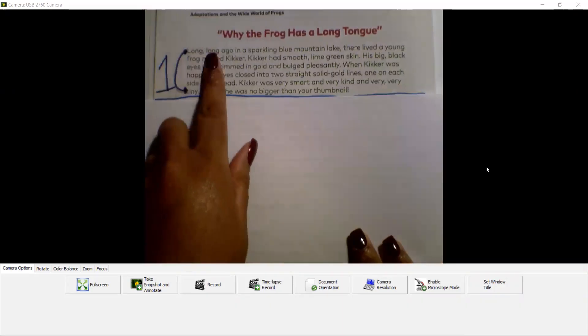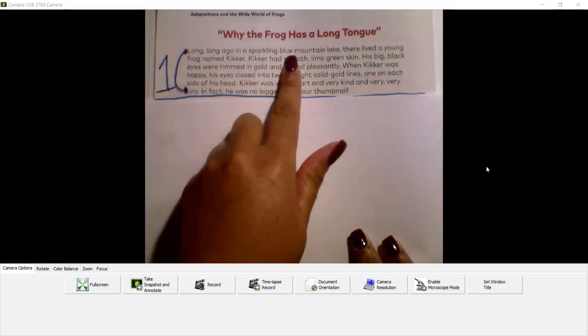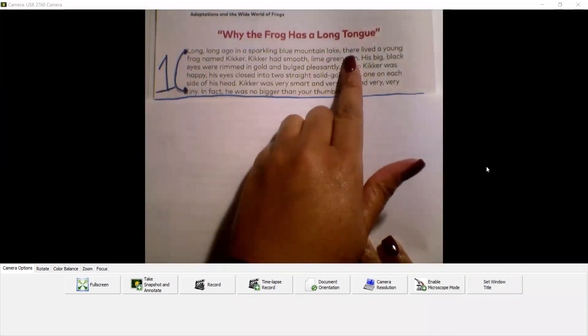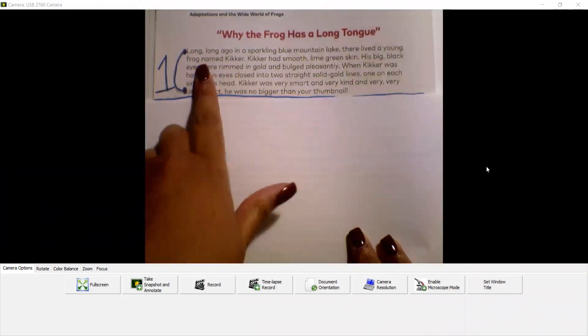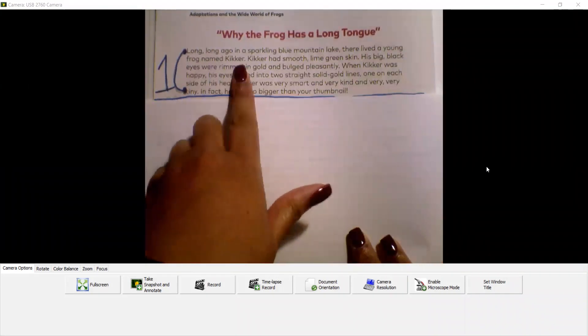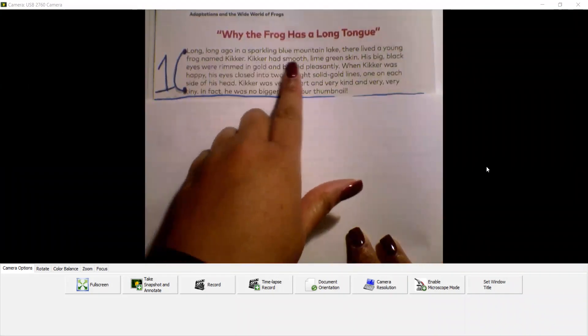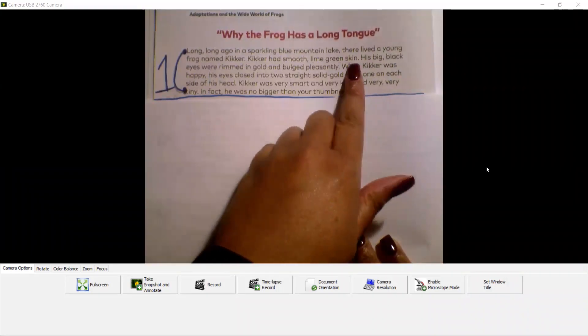Long, long ago, in a sparkling blue mountain lake, there lived a young frog named Kicker. Kicker had smooth lime green skin.